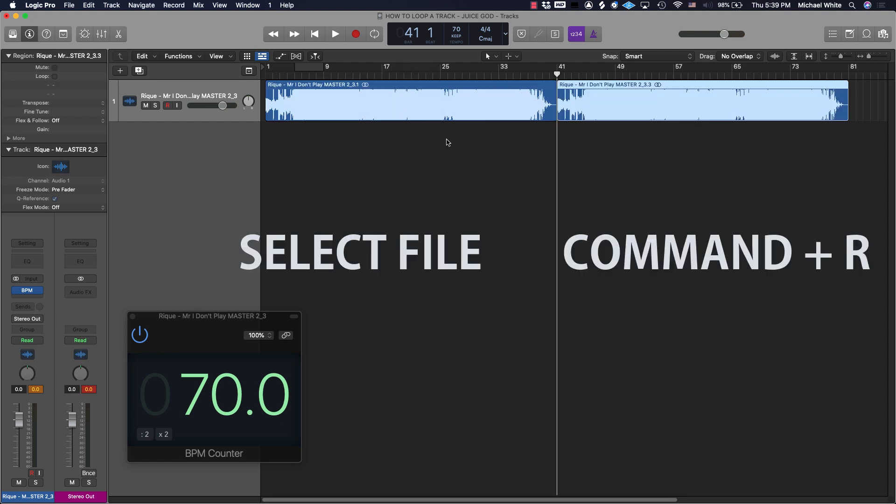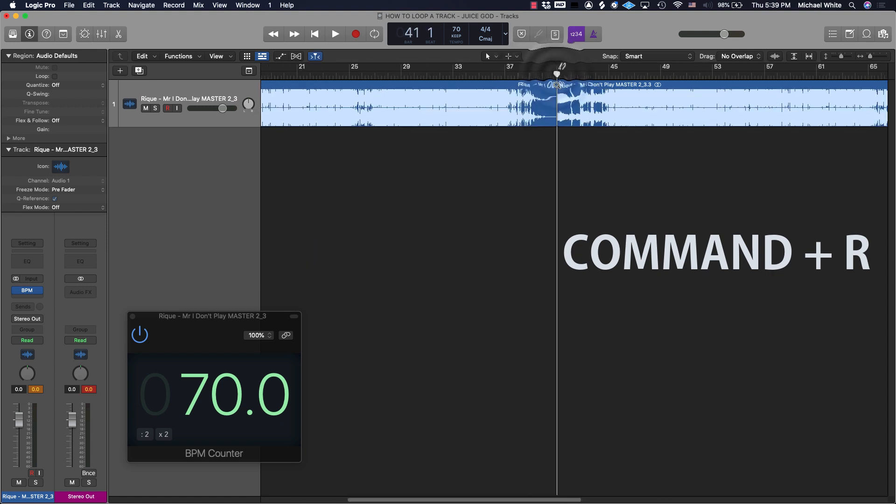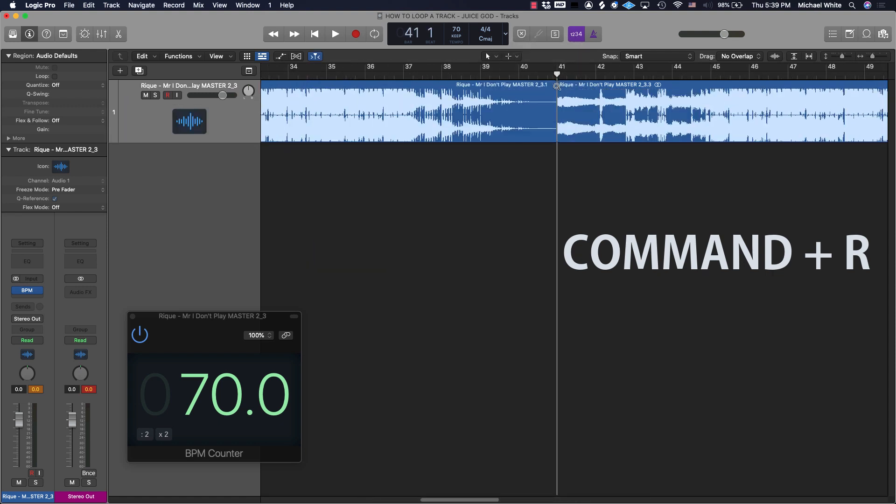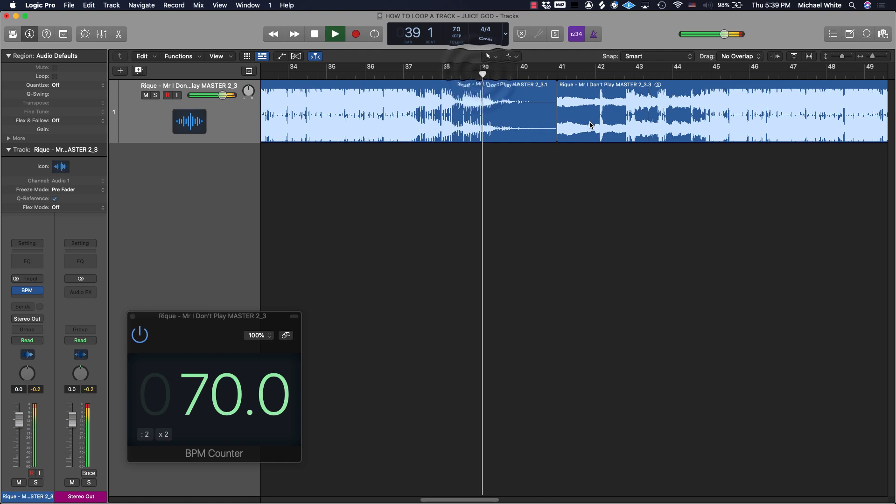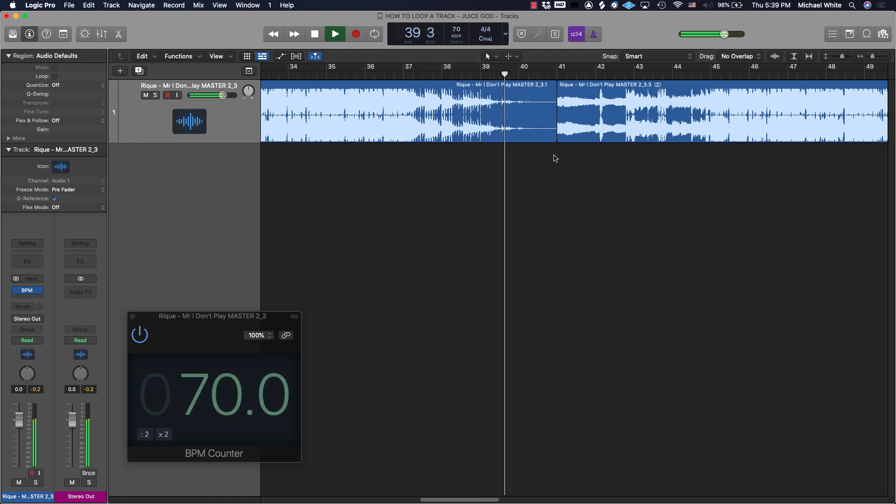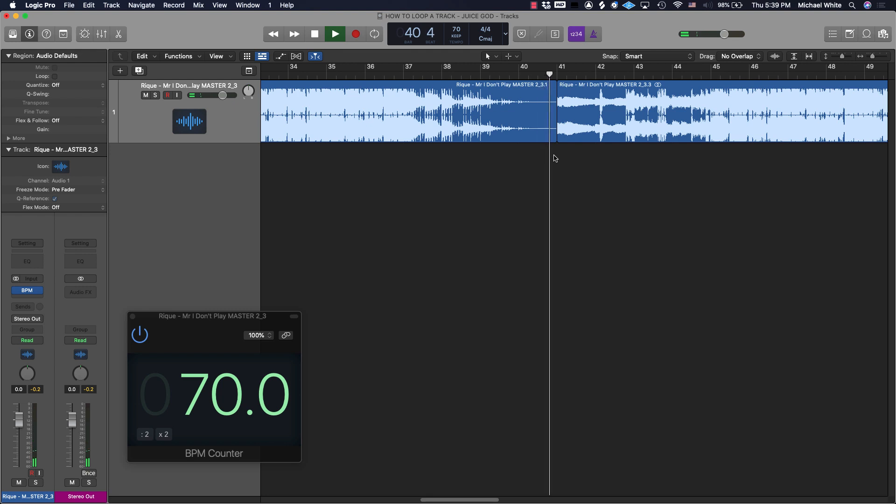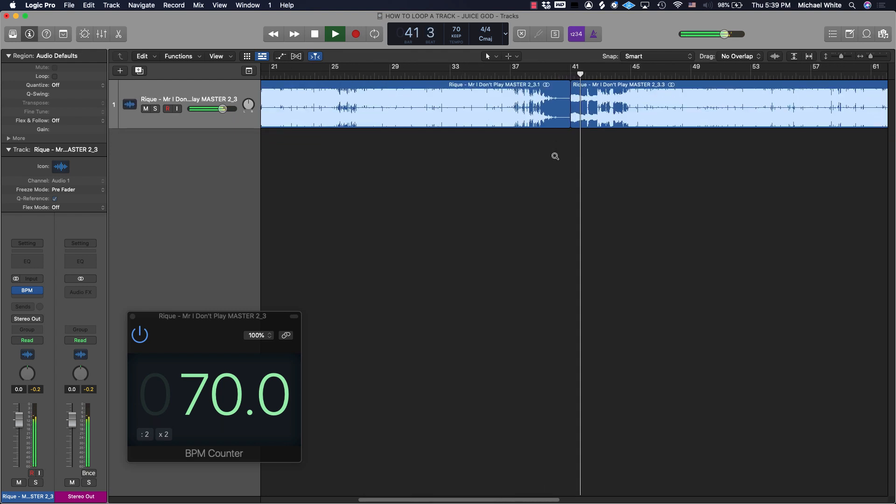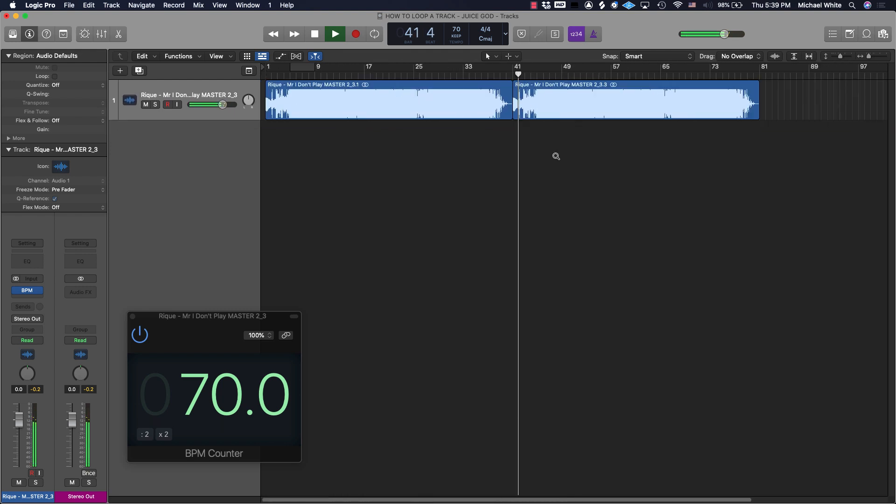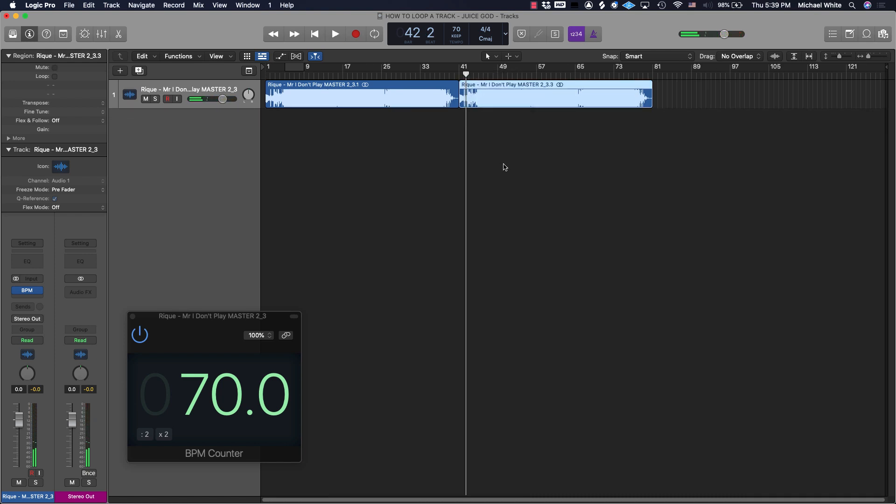And it's really, really complicated how to do this next step. You guys ready? Select the file and then press Command+R, and then it should have a perfect loop because that just makes whatever audio file you have selected repeat. Command+R.